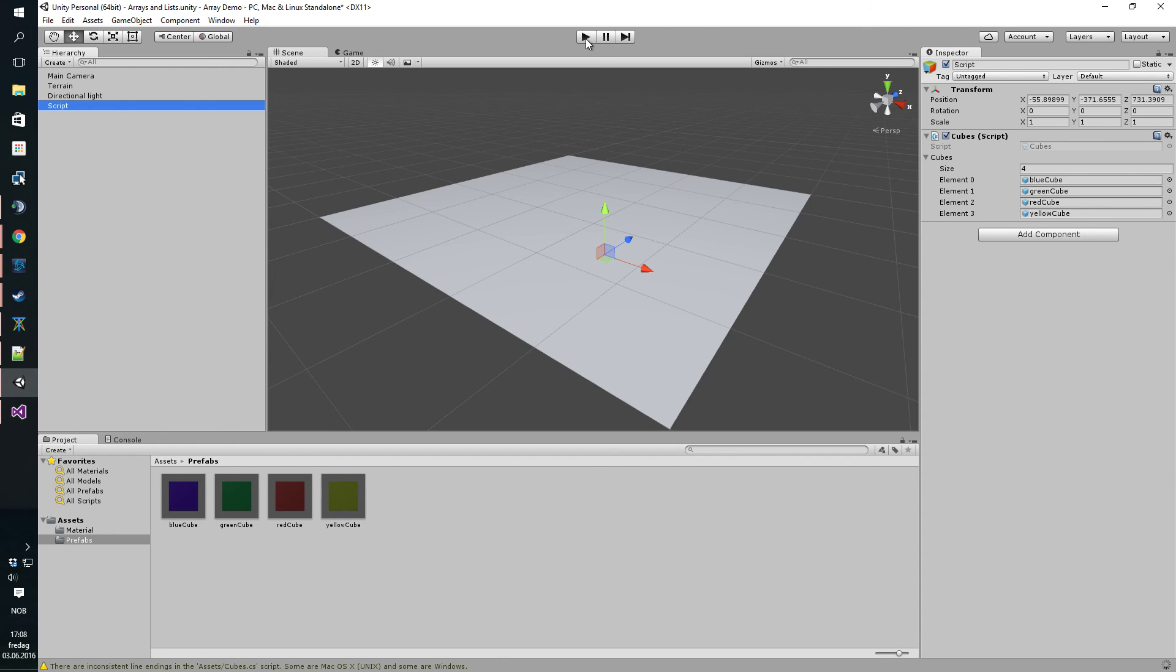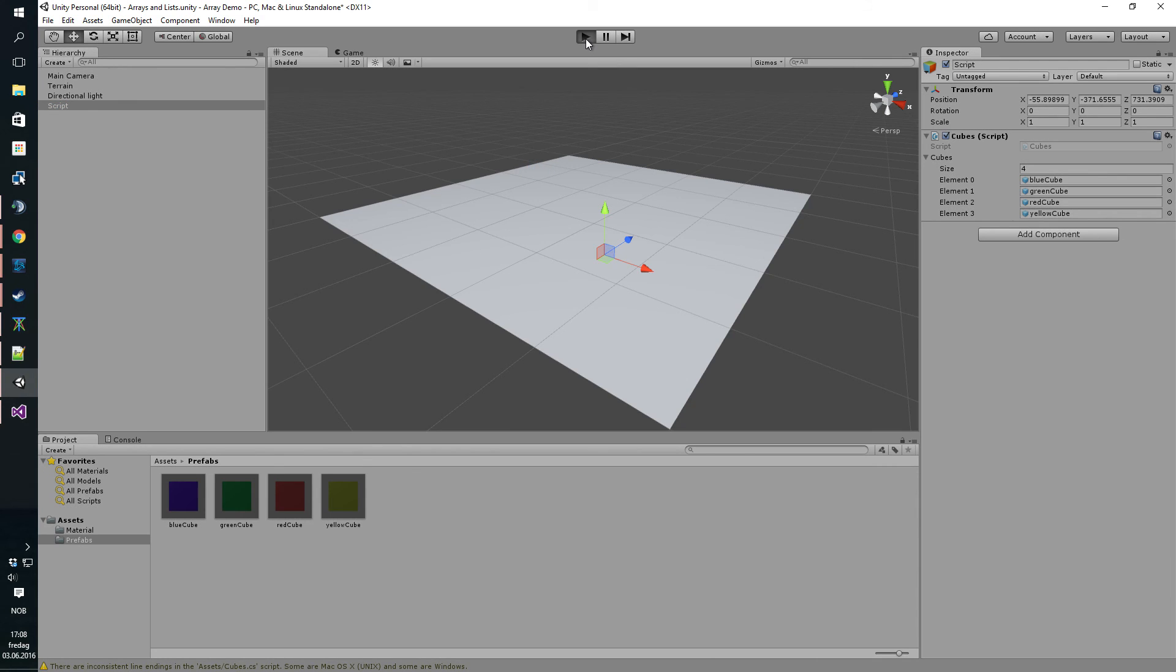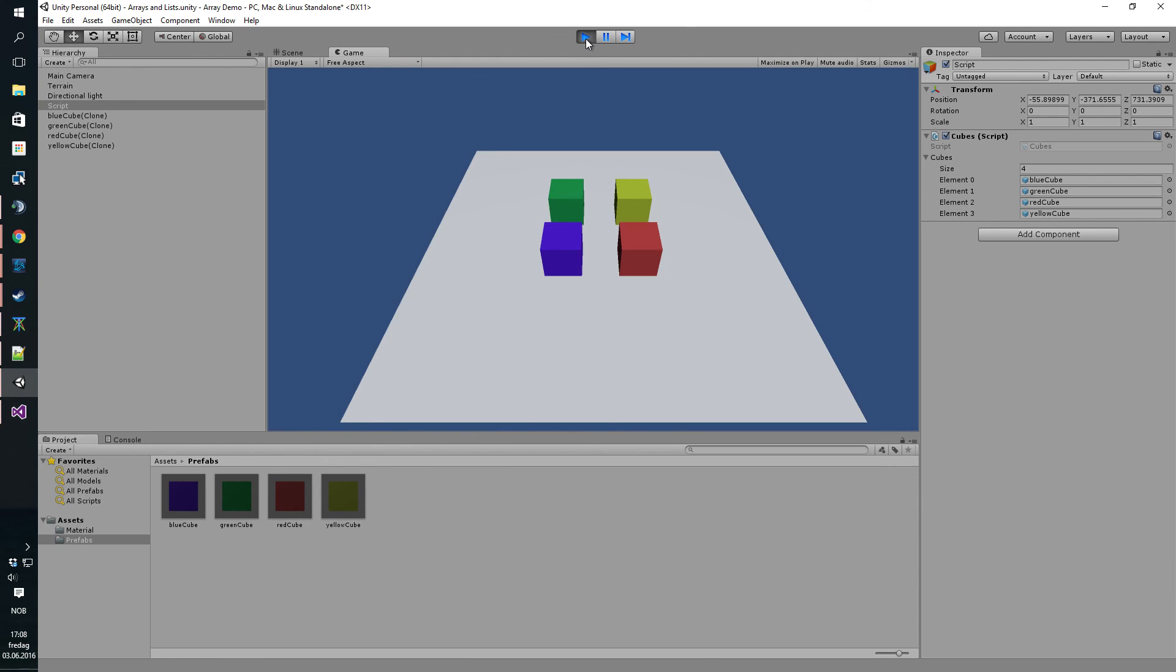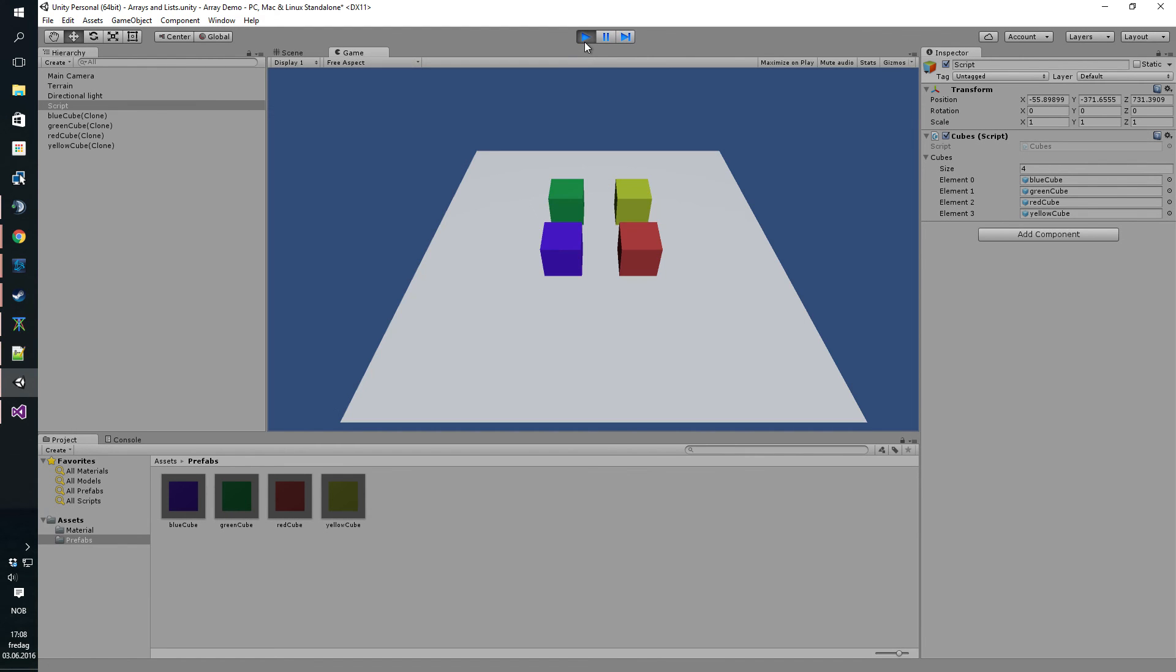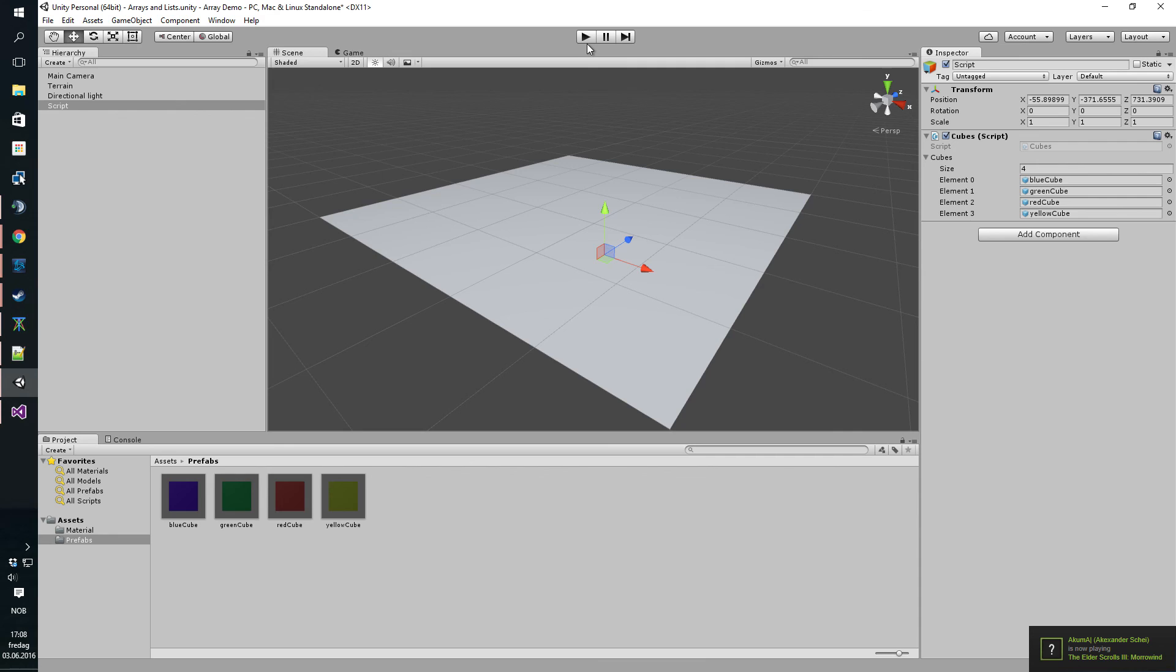If we hit play now, we should get all the four cubes in four different positions. No matter how many times you click it, it's always going to be the same.